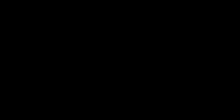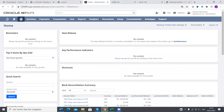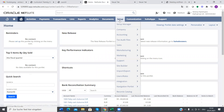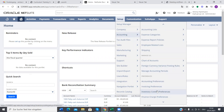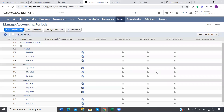I'm going to share my screen now. We will go to Entity, then go to Setup, Accounting, Manage Accounting Periods.